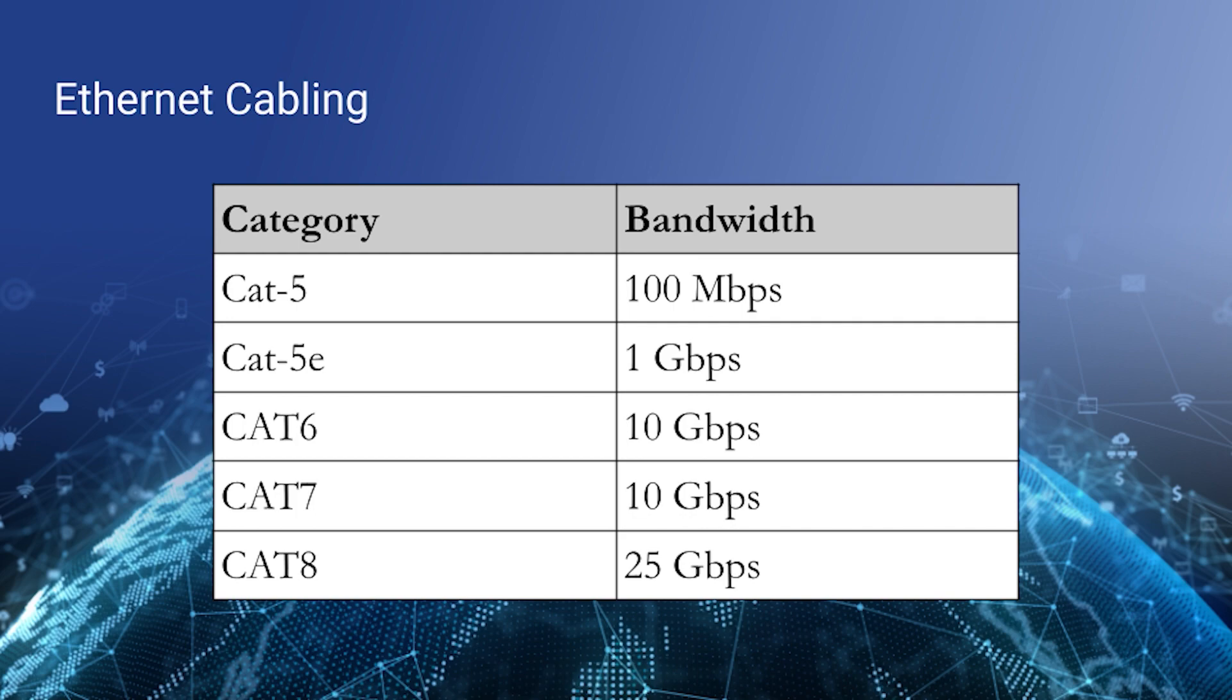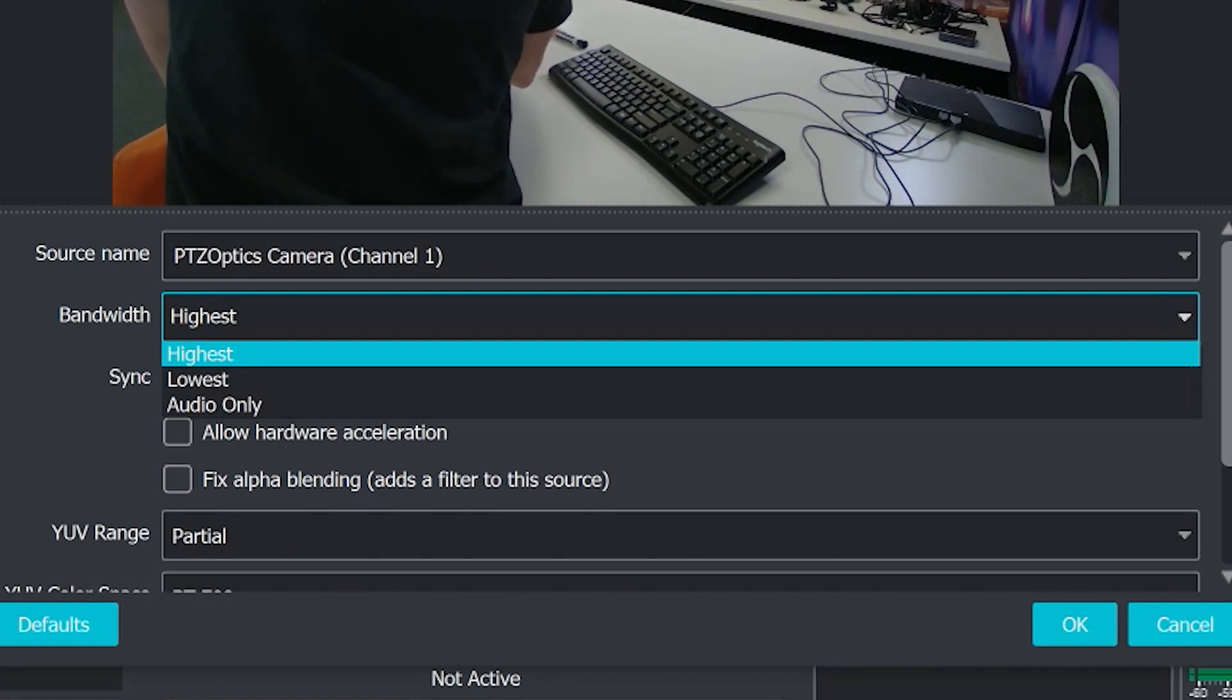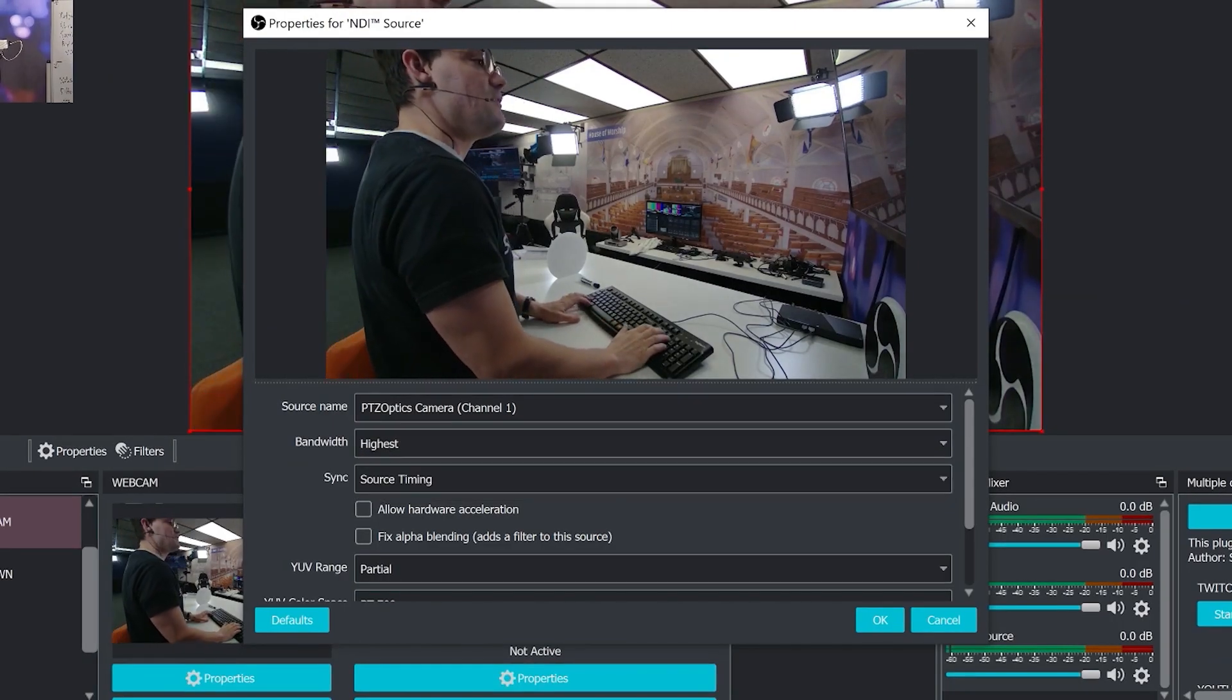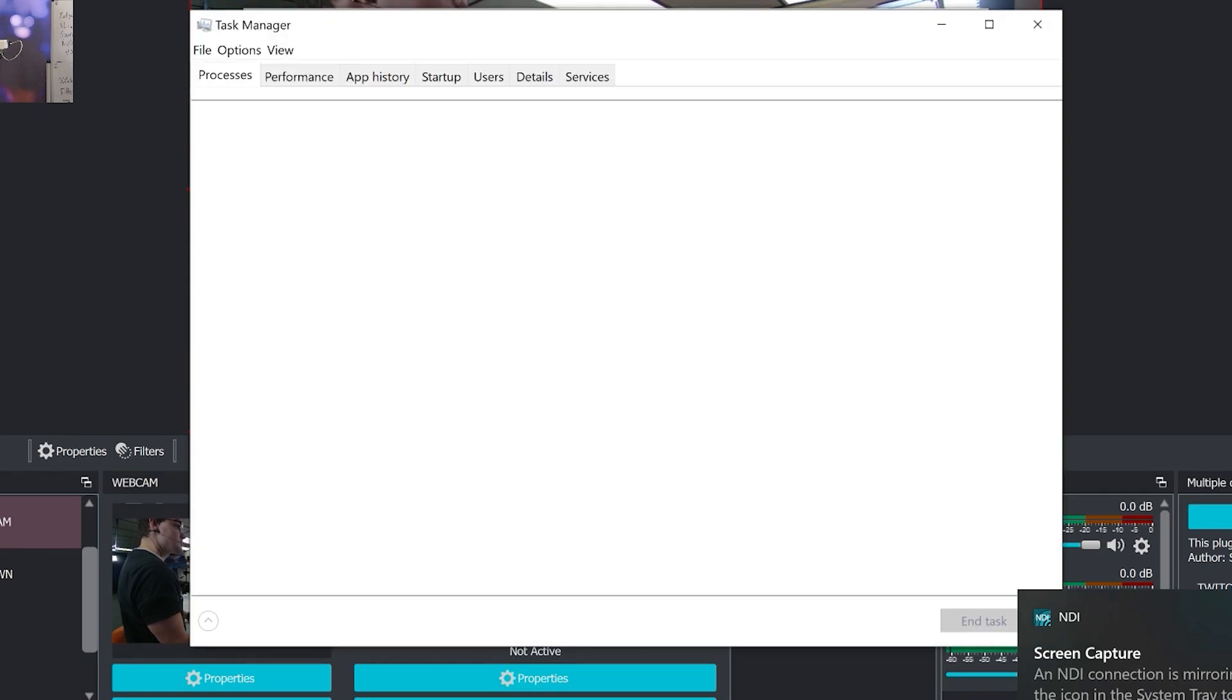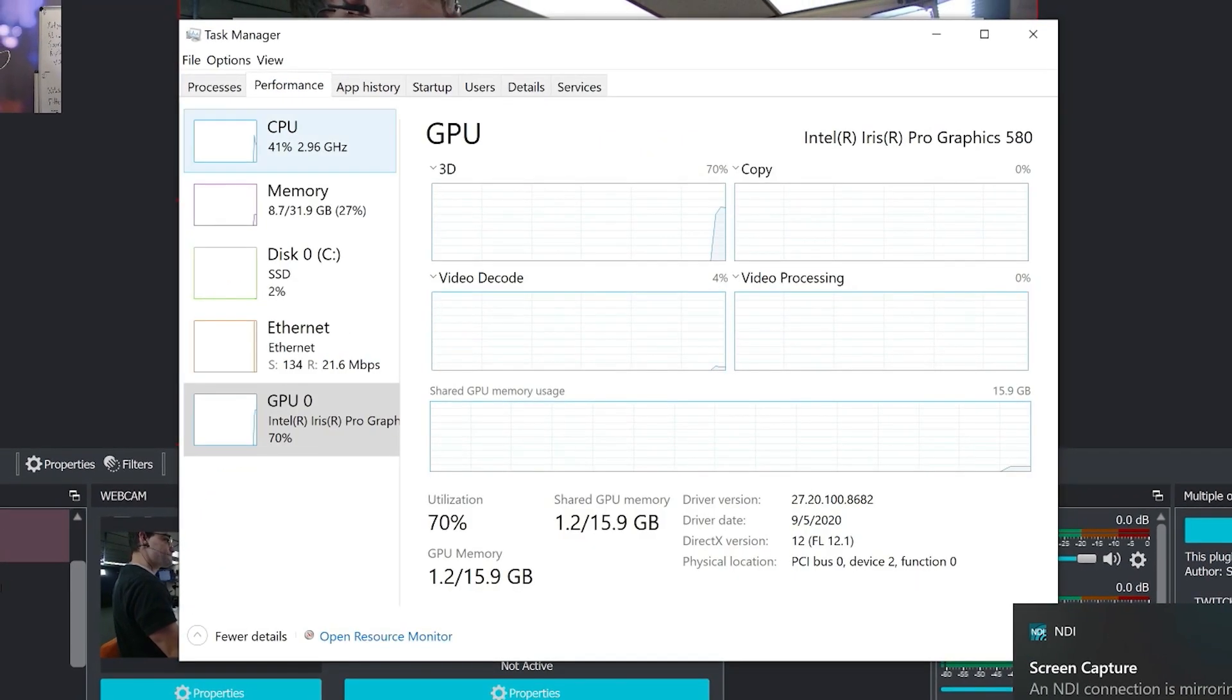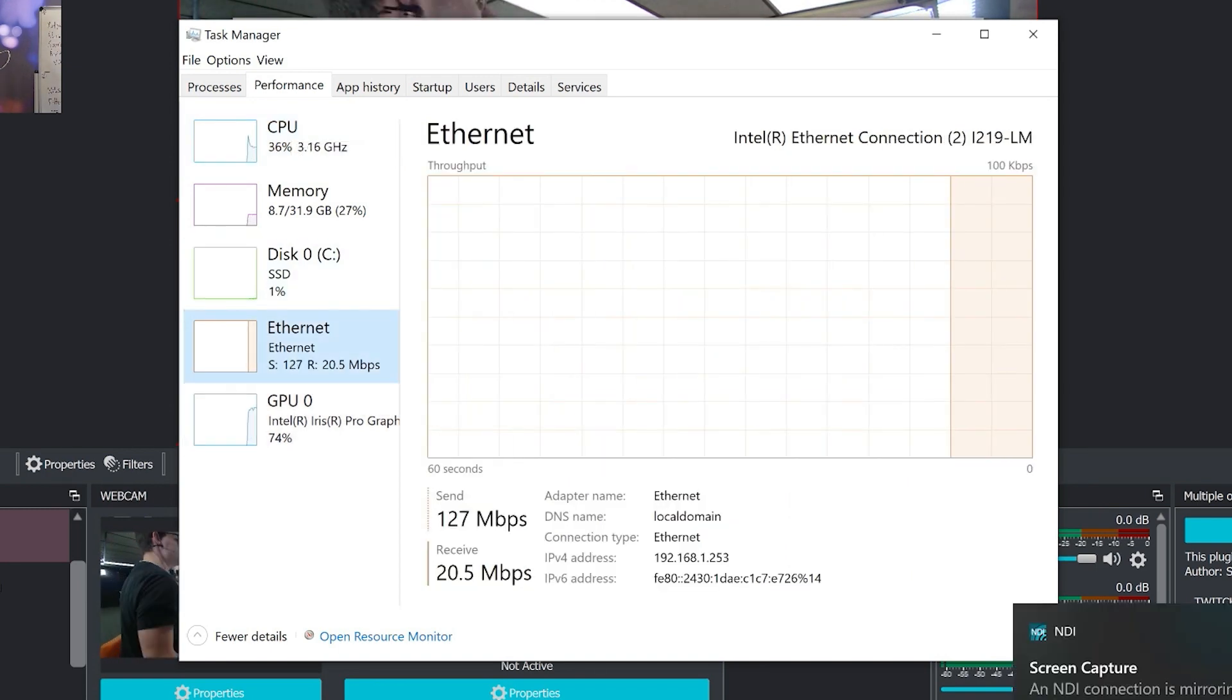And essentially you can only connect to as many sources as you are capable of bandwidth for your network interface card on your computer. And I want to show this quickly in performance. This is in task manager. Mac users have activity monitor. It's similar. There's an ethernet tab here.